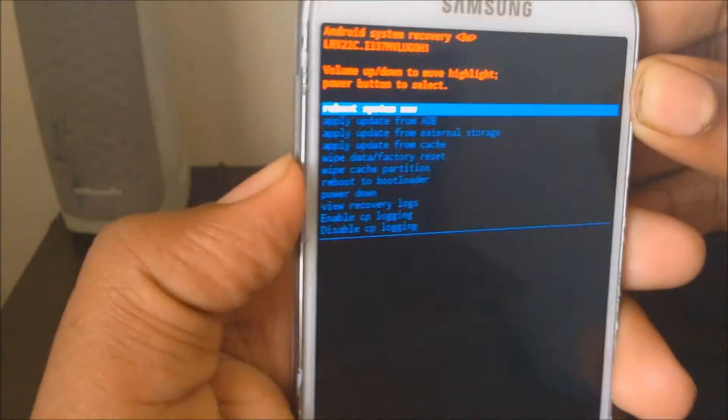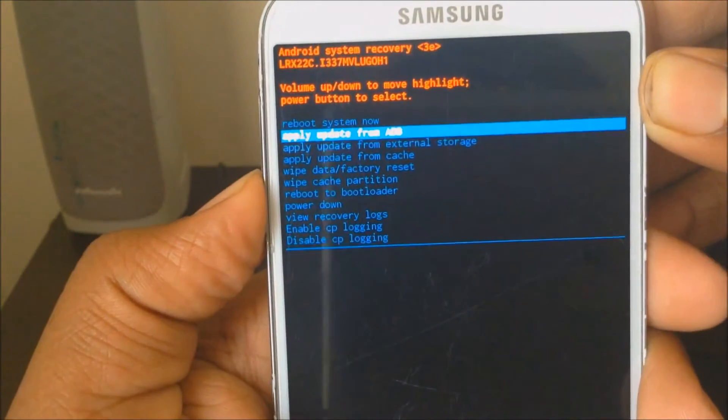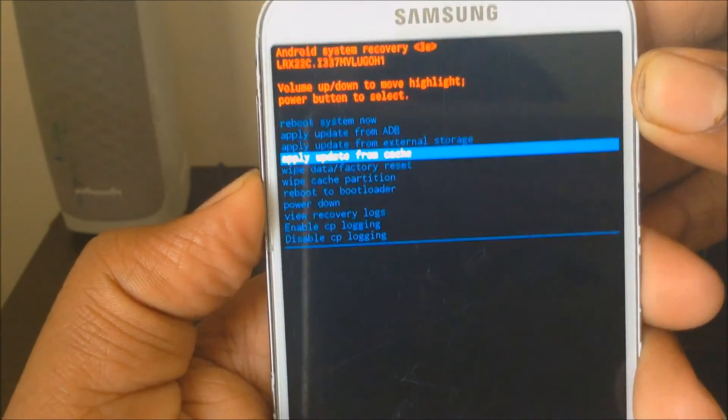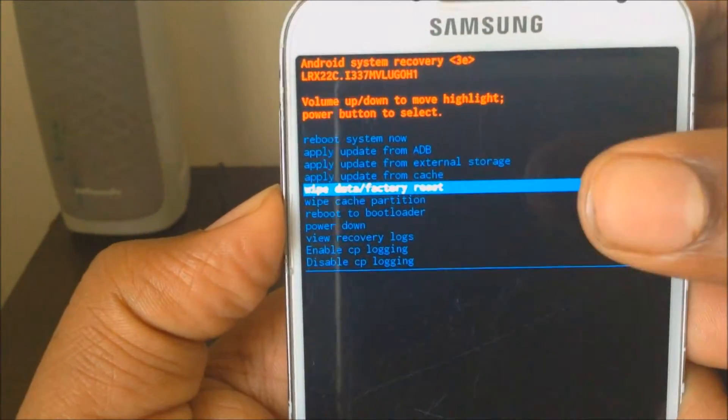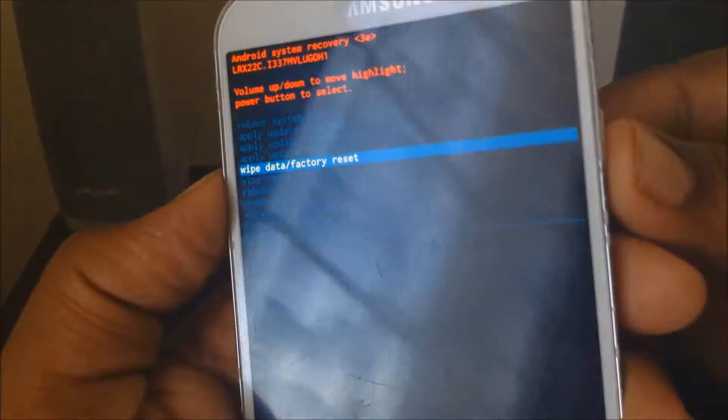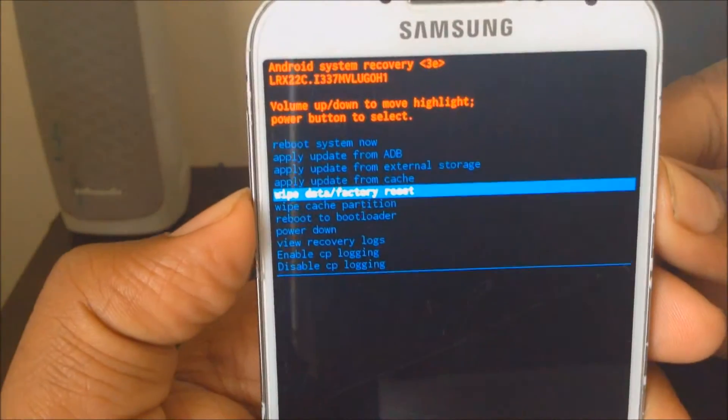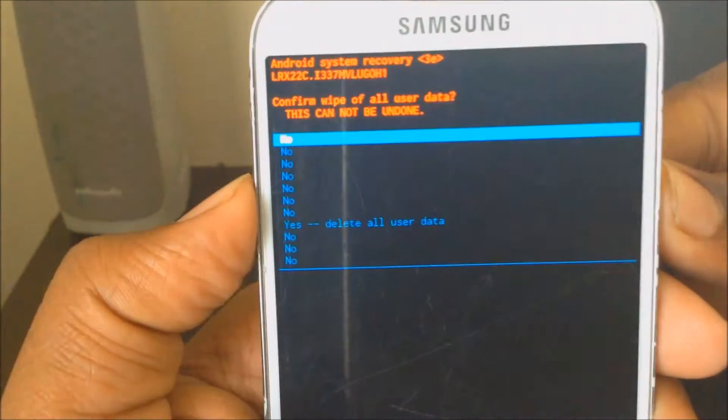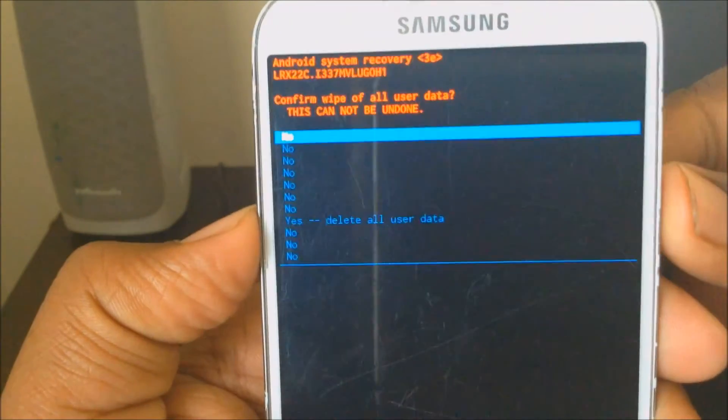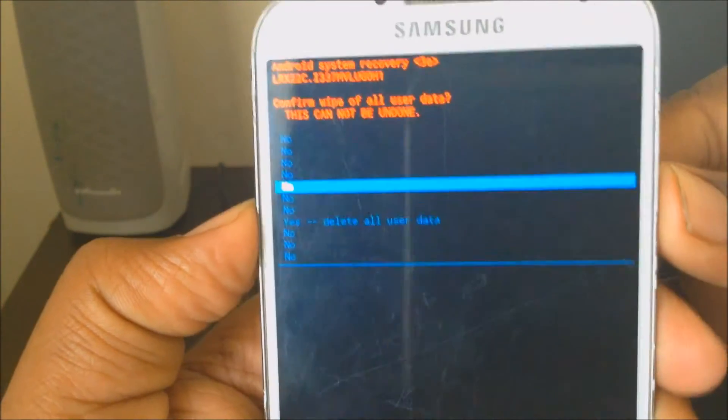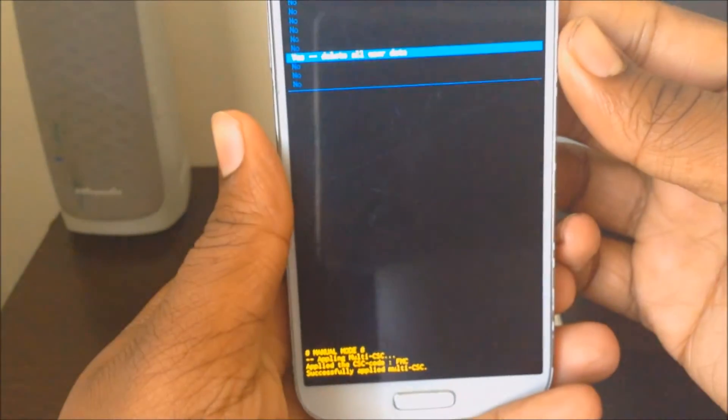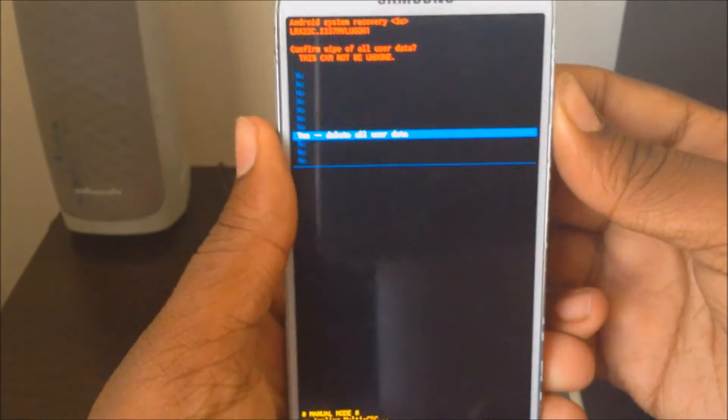Then you want to use the volume down button and scroll down where it says wipe data, factory reset, press the power button, click OK. You want to scroll all the way down where it says yes and press the power button one more time.